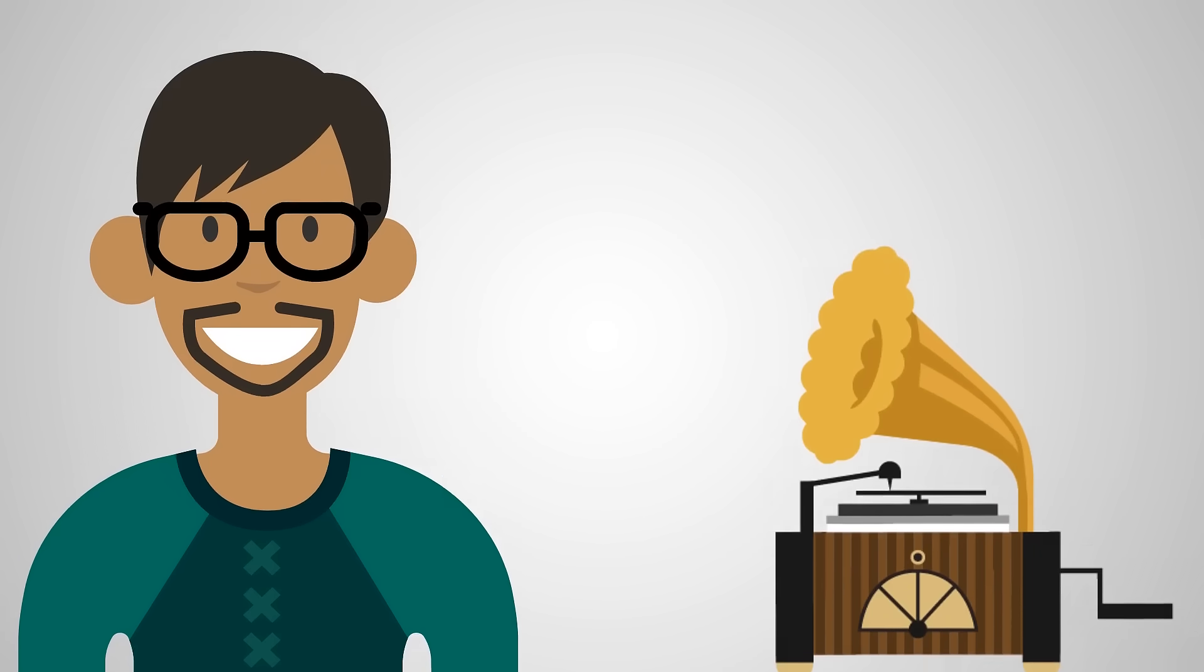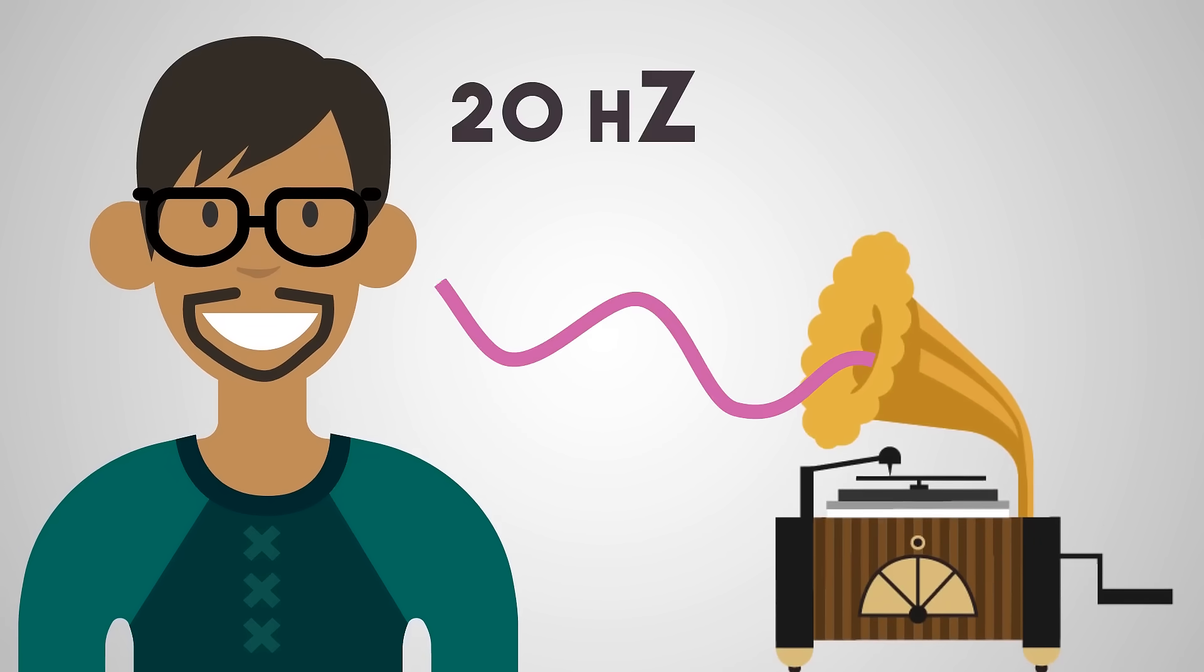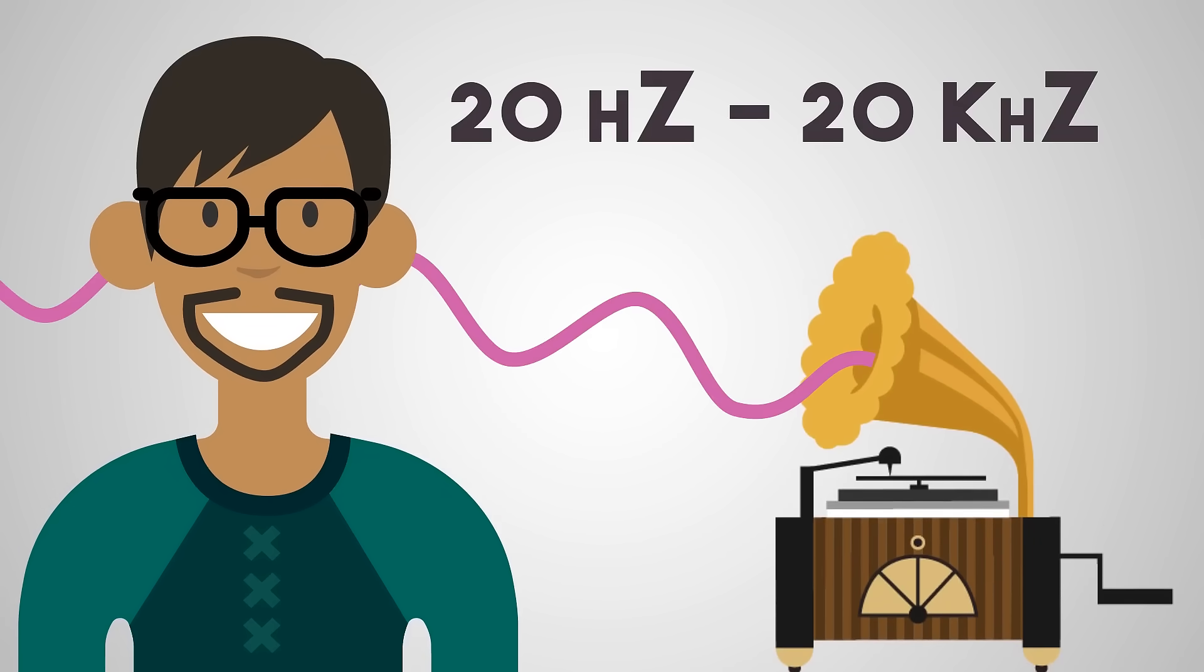Human beings can only hear sound waves between about 20 Hz and 20 kHz.